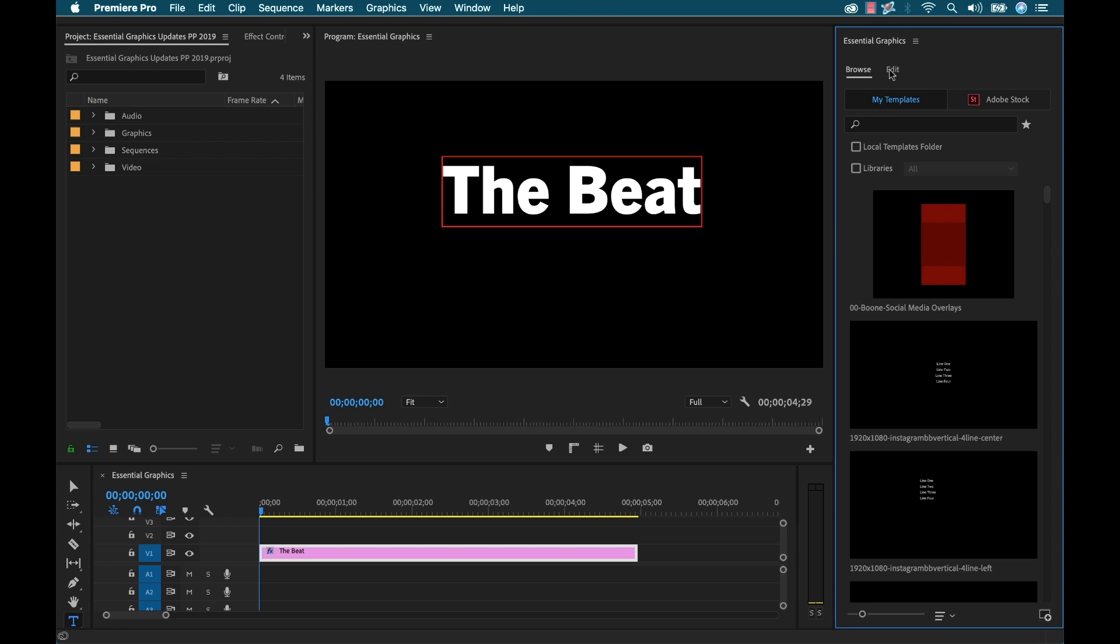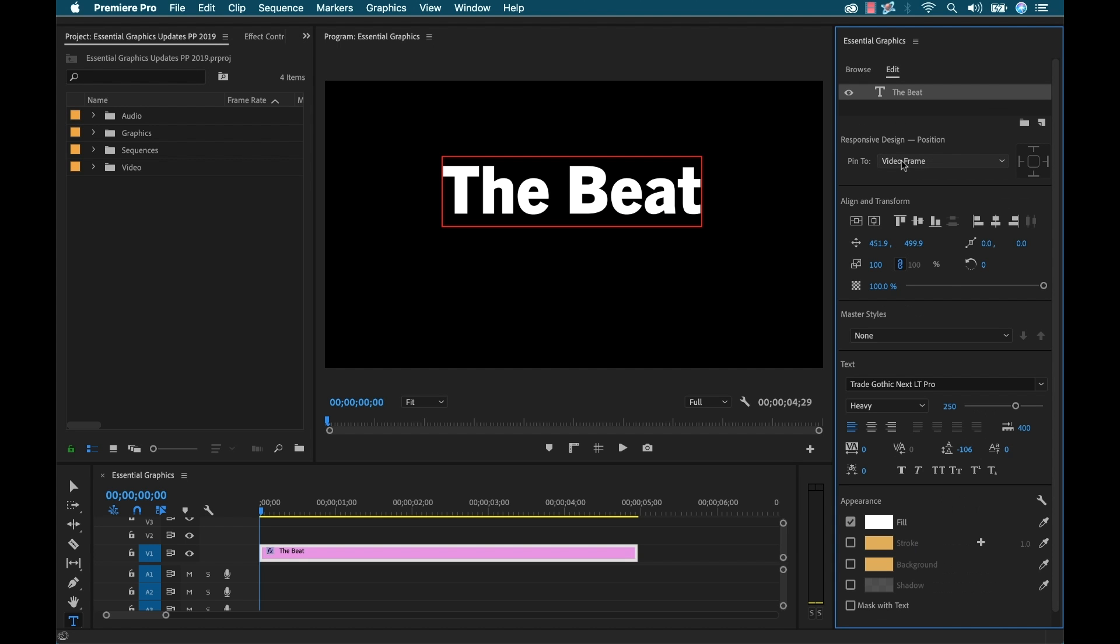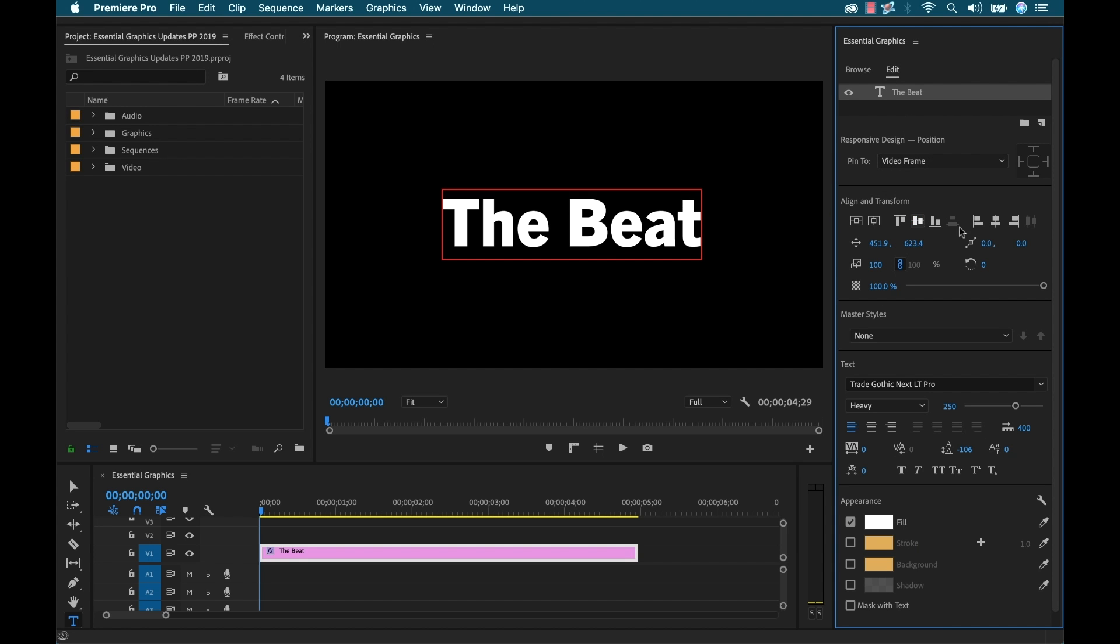Then I'm going to go to Window and select Essential Graphics. That'll open up my panel. Now I just need to hit that Edit tab and make sure that my text layer is selected. Now first I'm just going to align this to center so we can see what's going on.